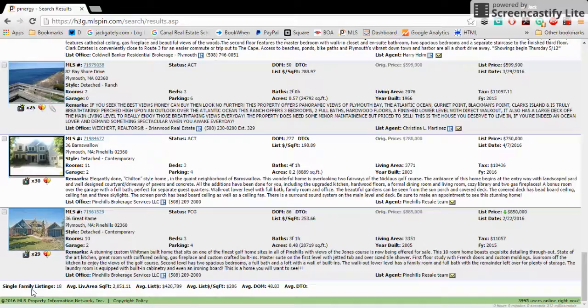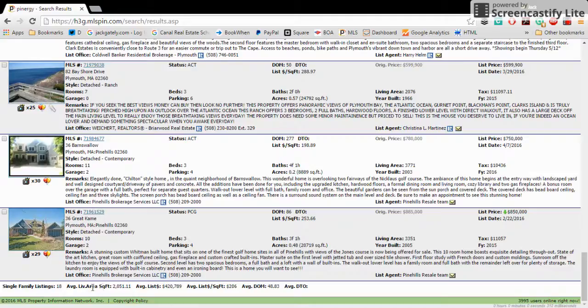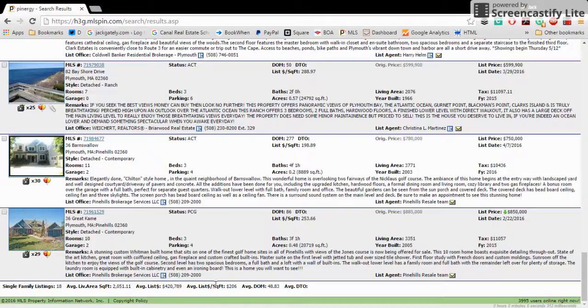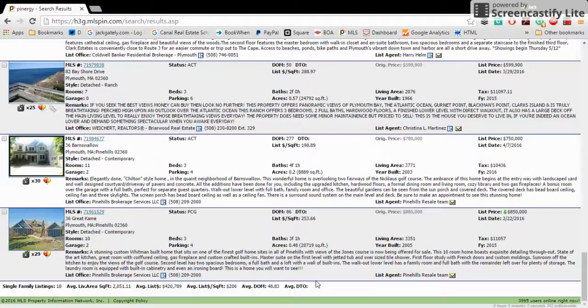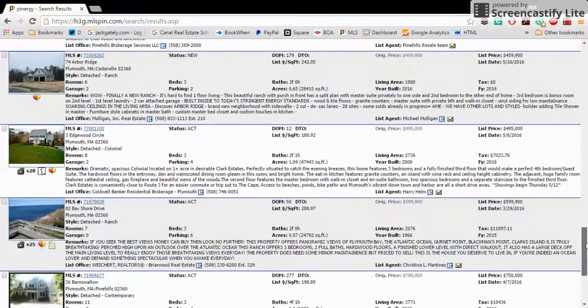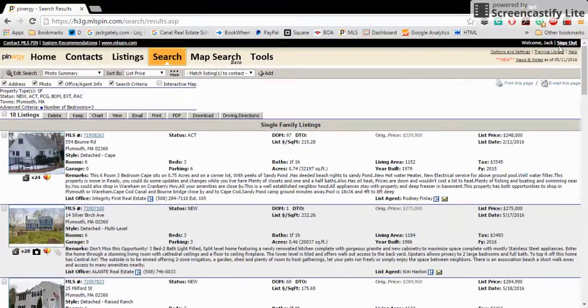And here's all 18 of our properties. Very interestingly, on almost every search that you do, at the bottom is going to be some great information, average living area per square foot, average list price per square foot, and days on the market, which is DOM, and average days till offer, which is DTO. So from there, you can take a look at any particular house that's on the market.